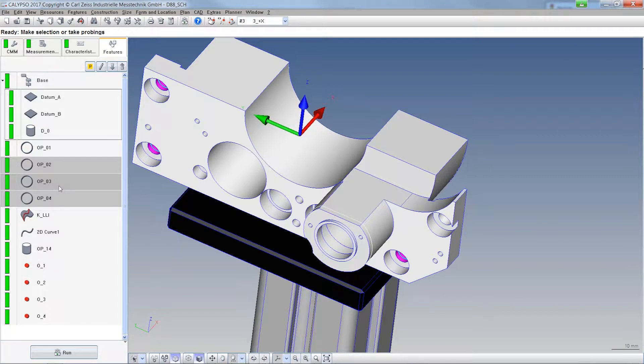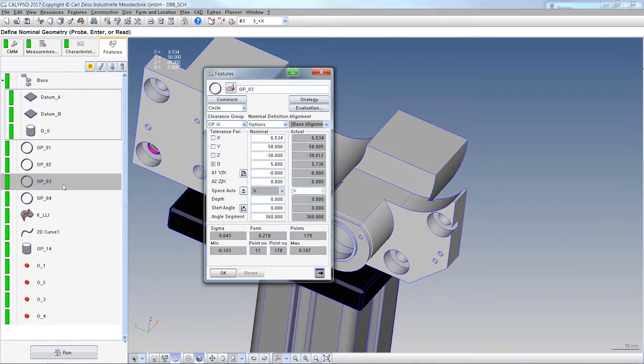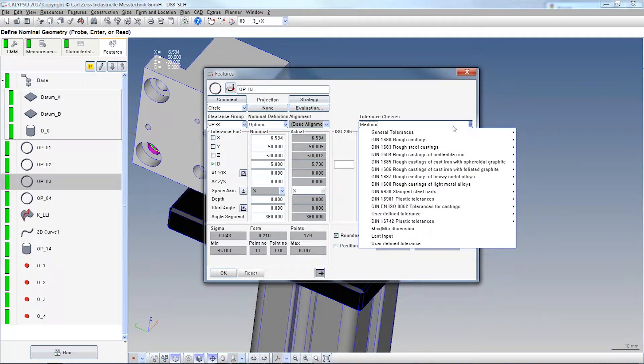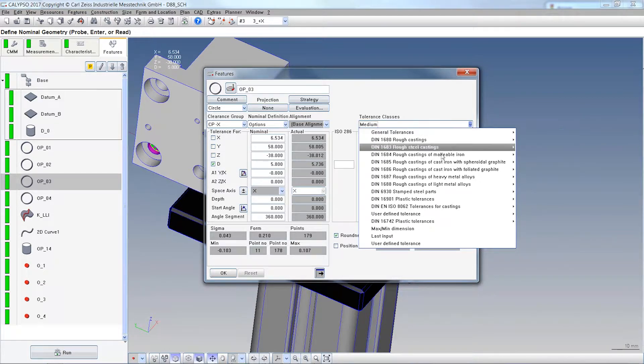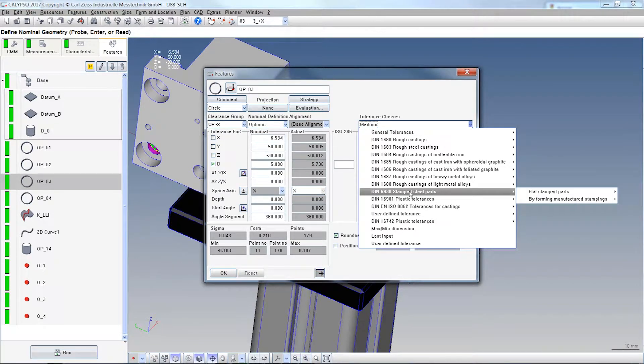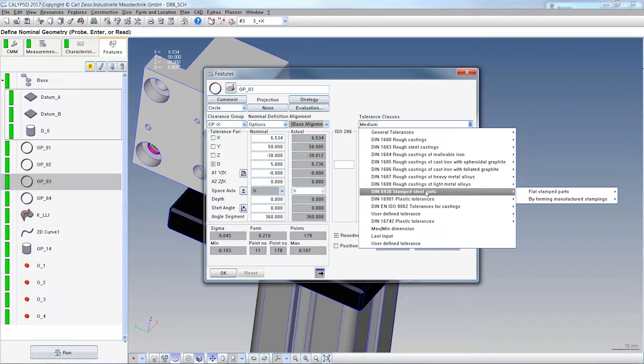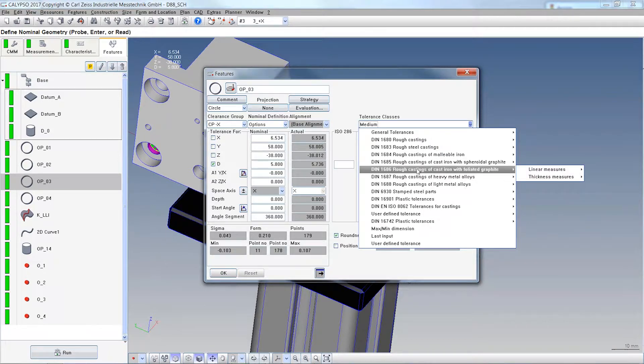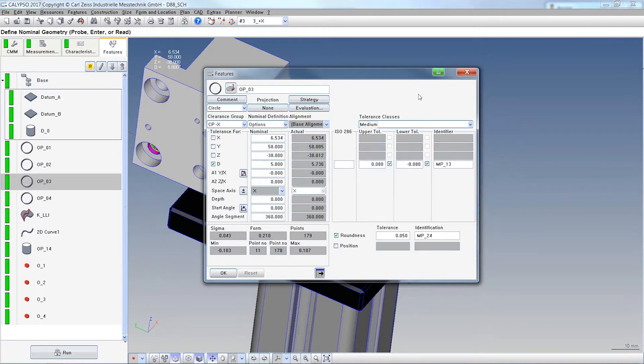As well as two new general functions. Tolerance classes: one is called the ISO 6930 for stamped parts and the other new one is the AD62 for casting parts. Cool.